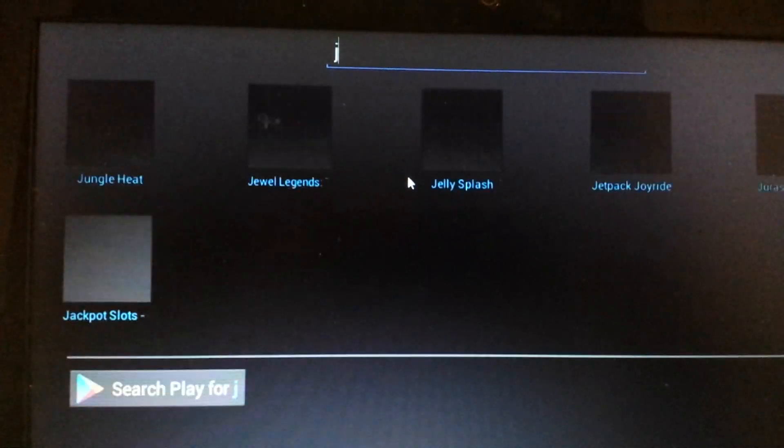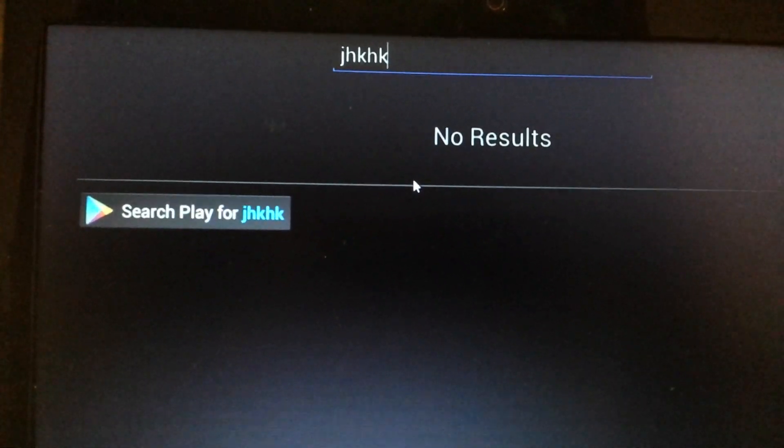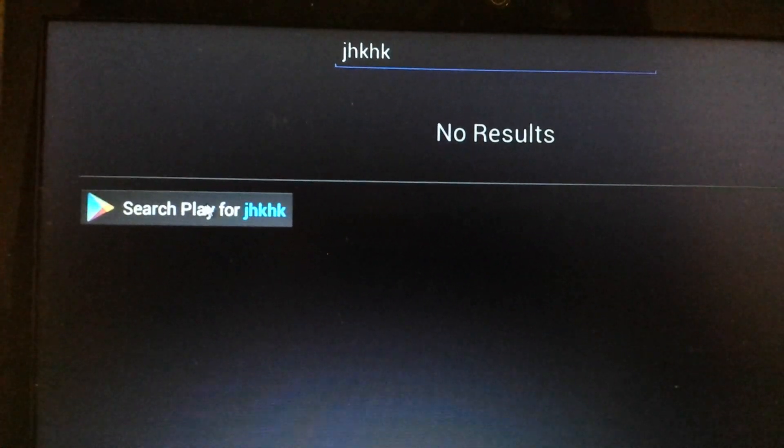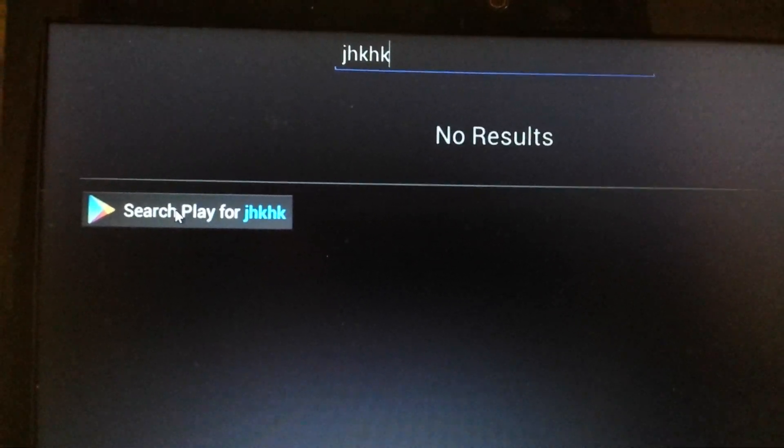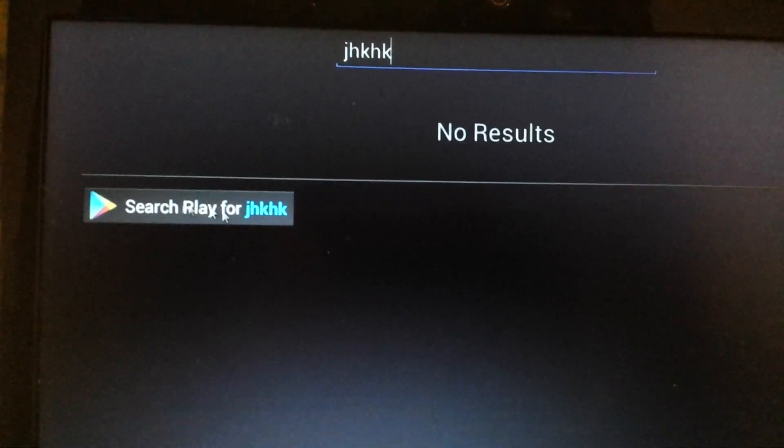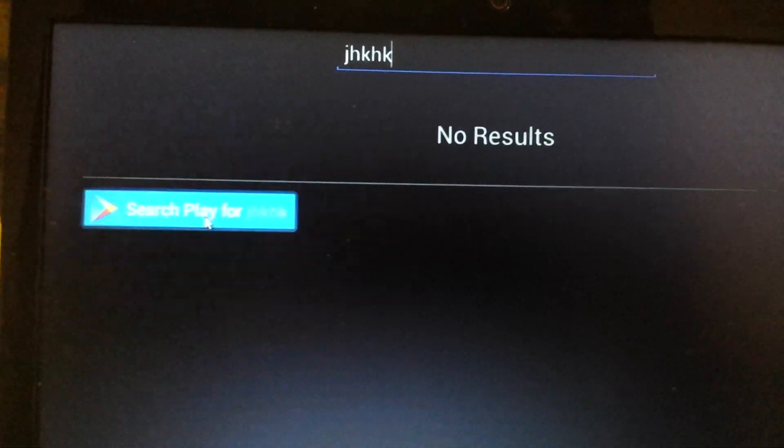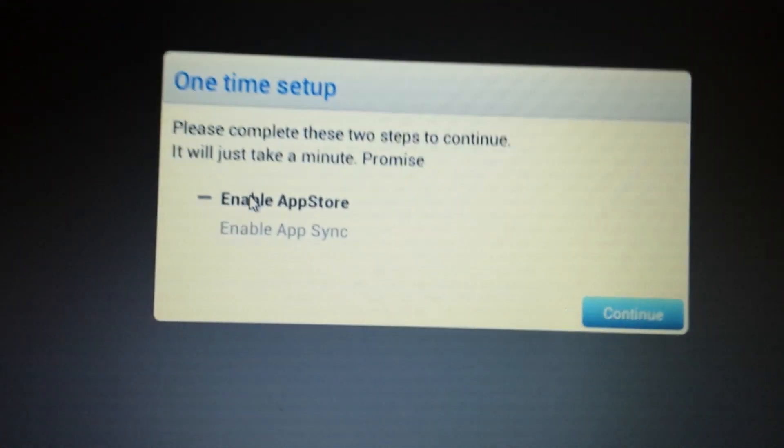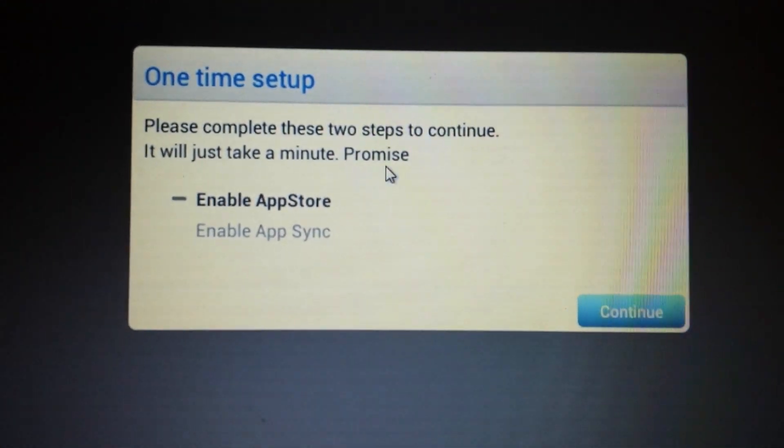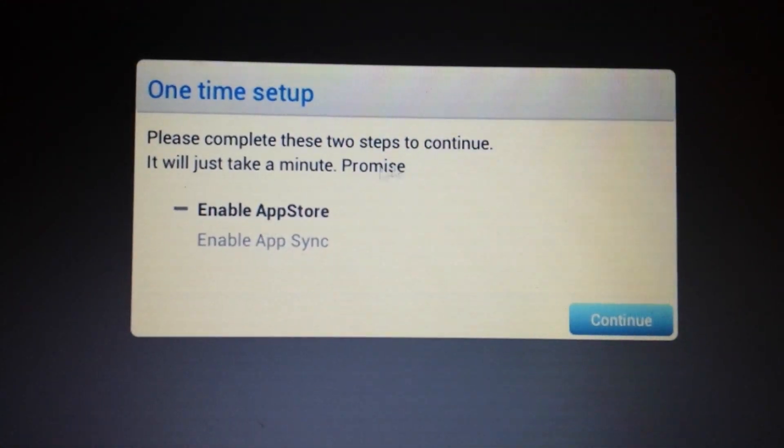Up here again, just type in whatever. And then we'll type it. We'll click on search play for whatever. Okay, so now here's the two steps we need to complete.